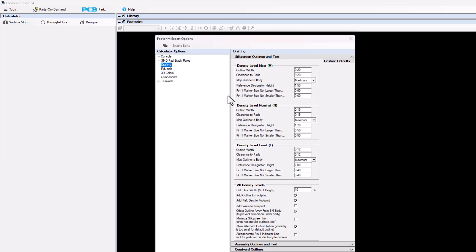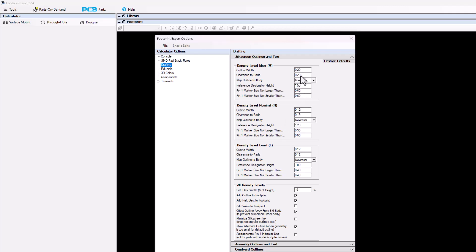All the other outlines for assembly, courtyard, and component have only one option. But silkscreen, you can actually have the most density level with a more robust silkscreen line and silkscreen gap. Then for the nominal, a little bit less, and for the least, a little bit less. The minimum is 5 mils or 0.12 millimeters. The nominal is 6 mils or 0.15 millimeters.